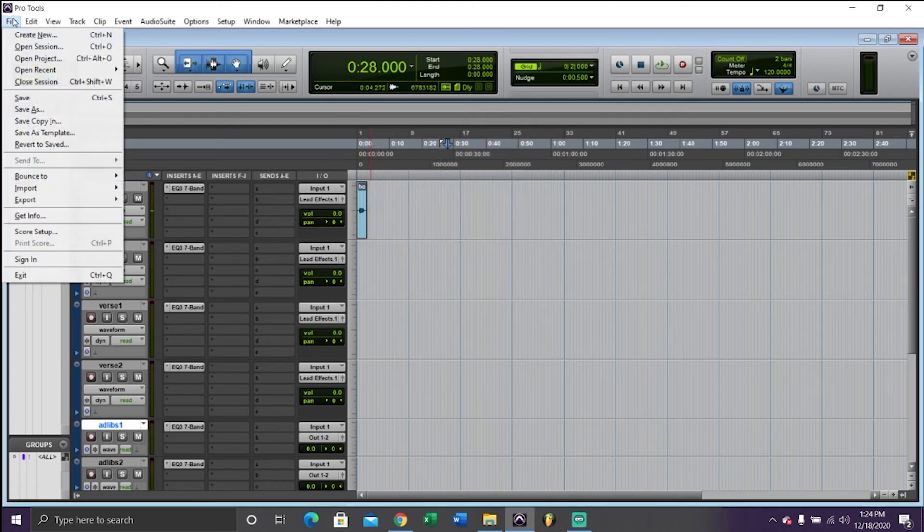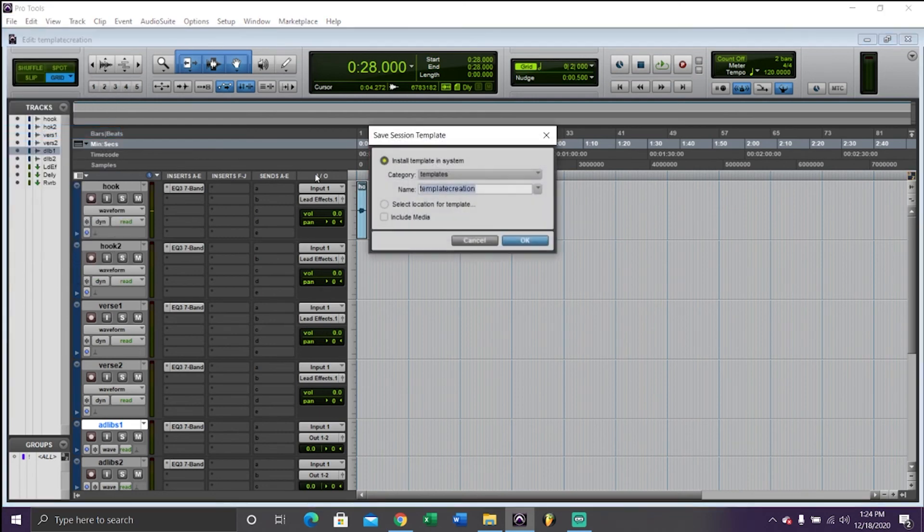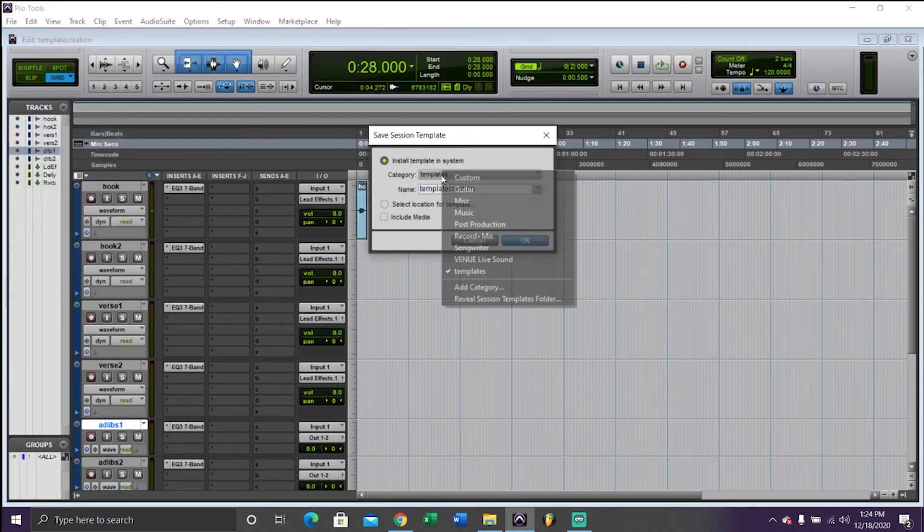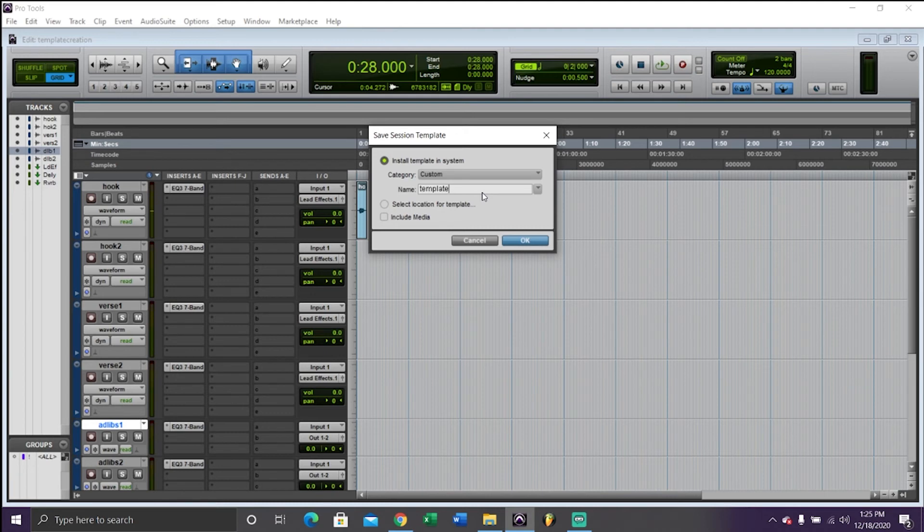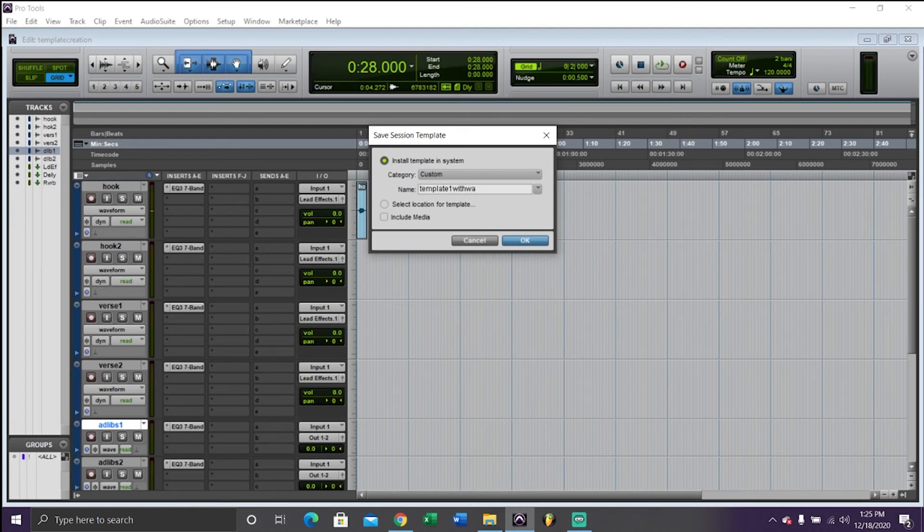Okay, to save it, you go to File, Save As Template, and Install Template in a System. You pick a folder, a custom, and just name it something. And you'll be good, template one with Waves, that's what I'm going to call this one.